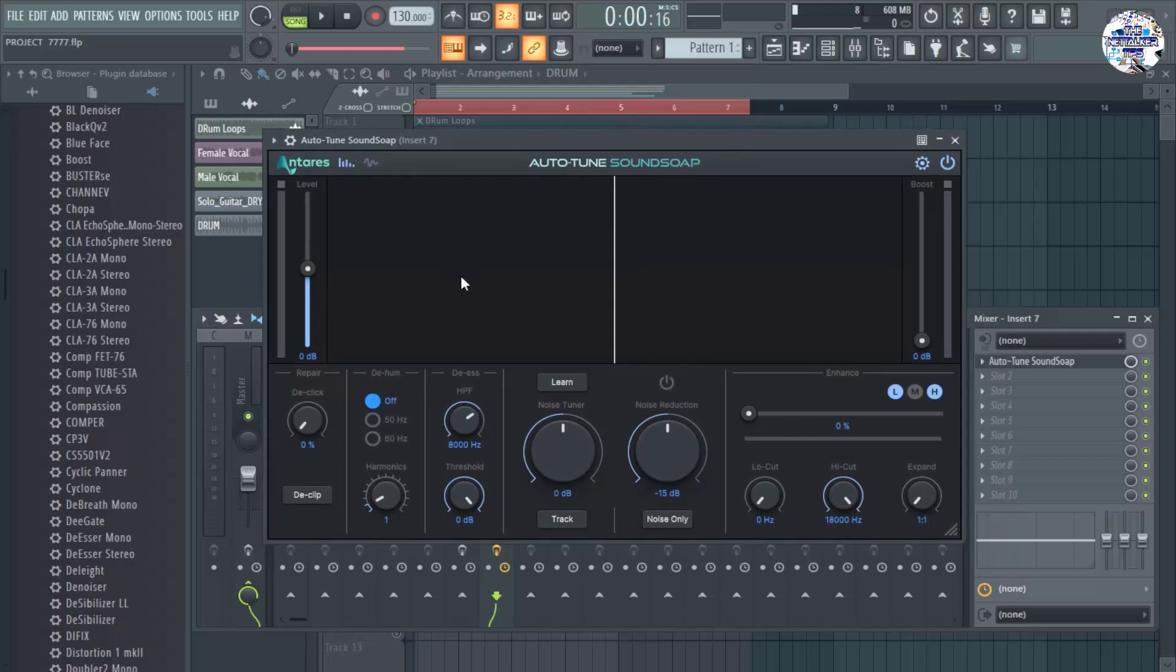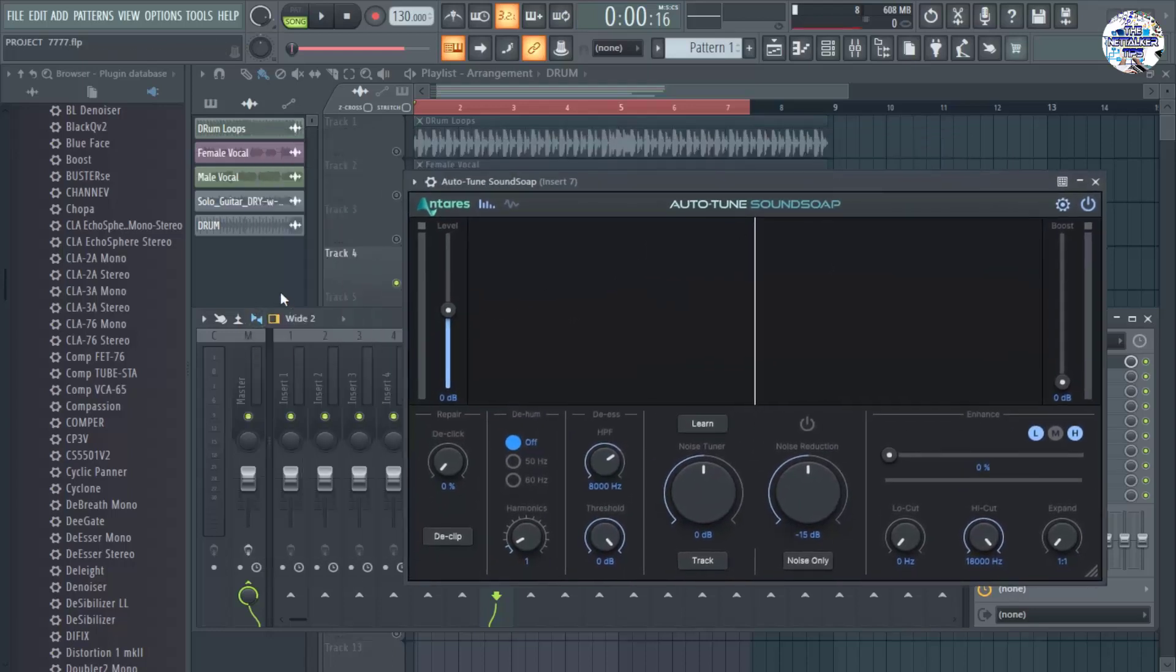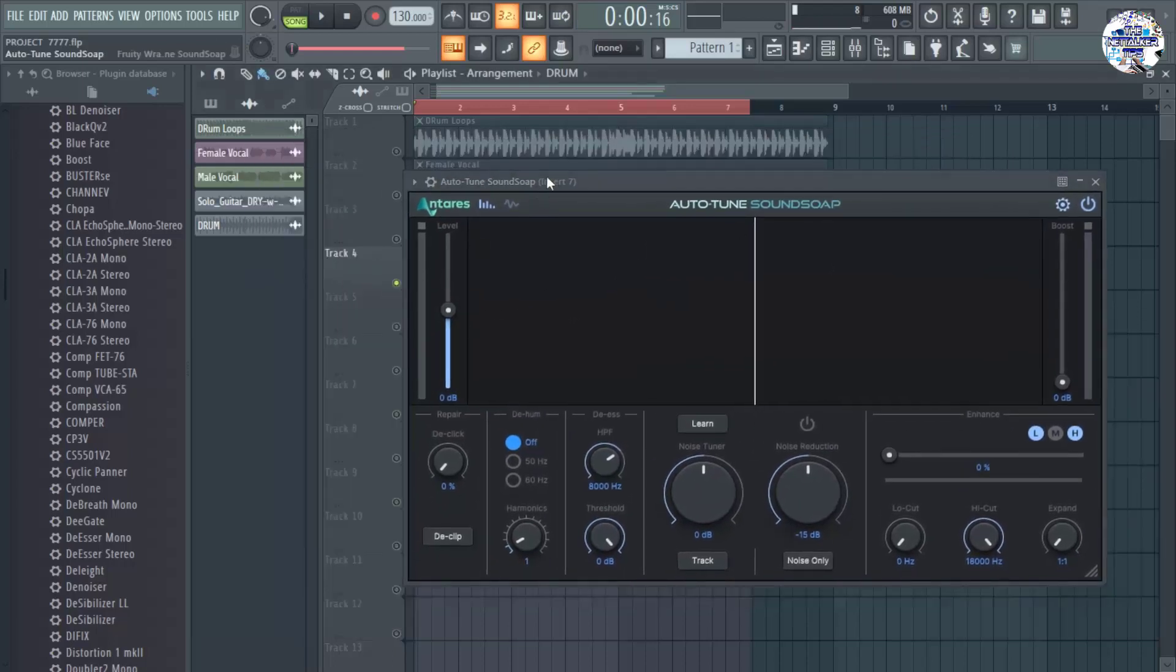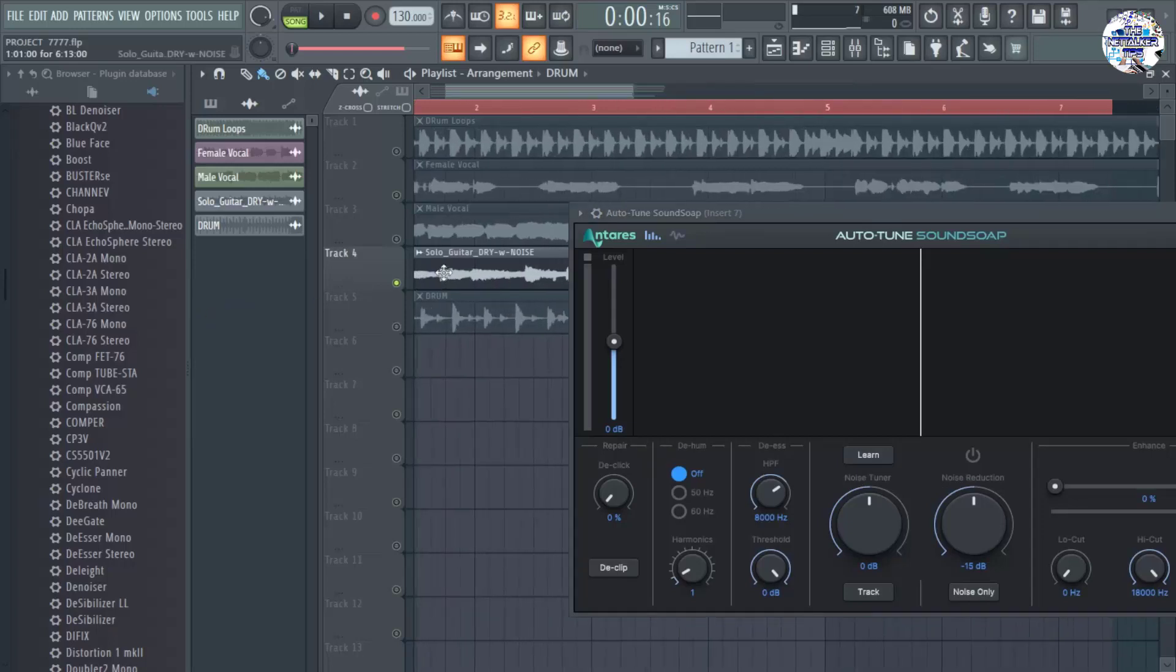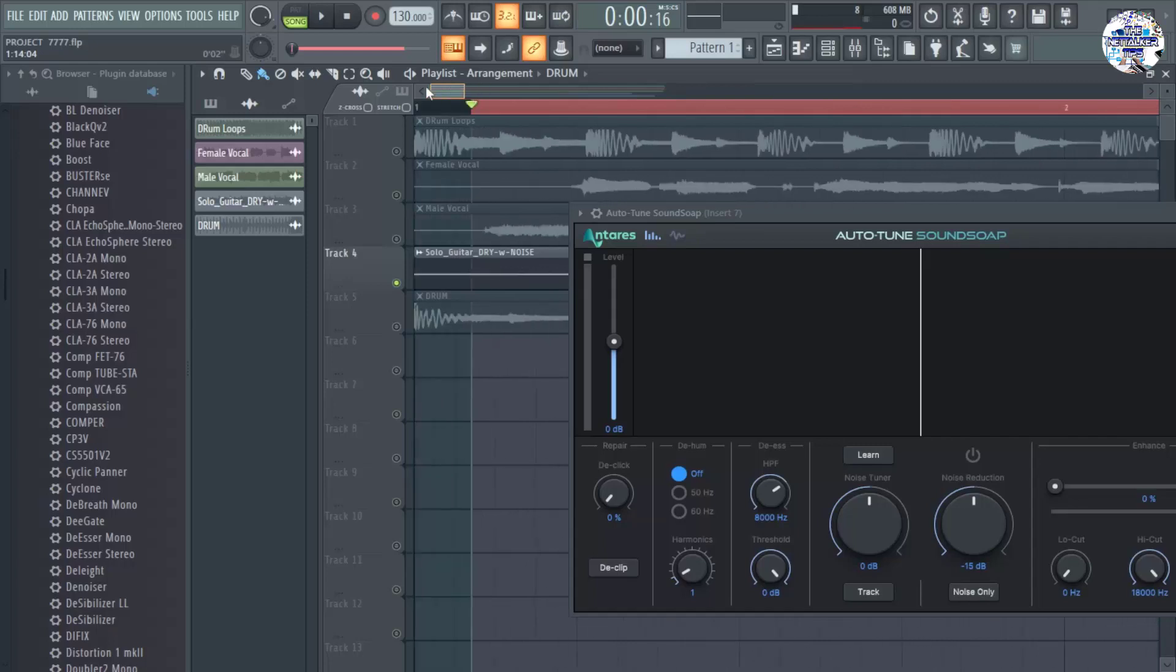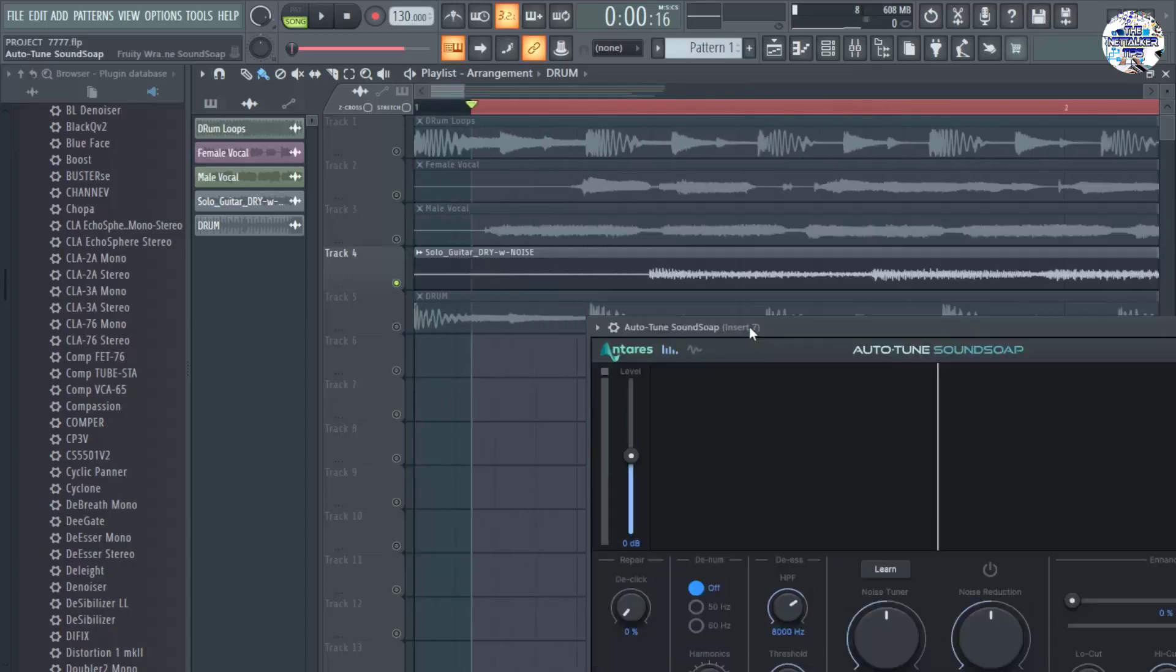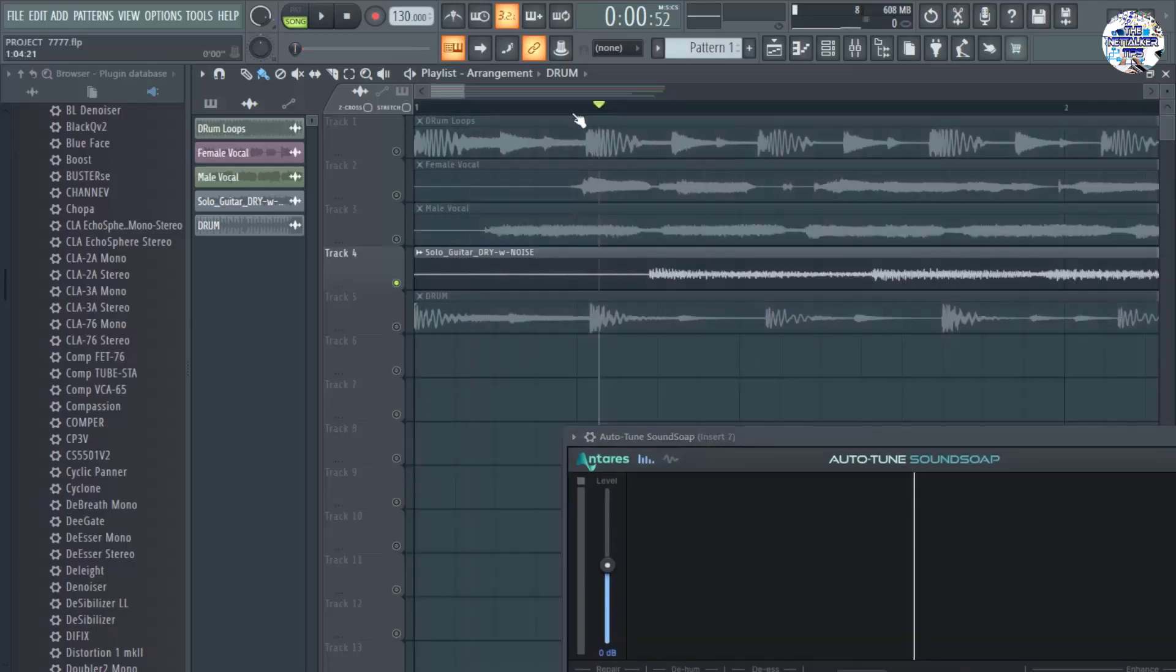So what I am going to do first is to make this plugin learn what needs to be removed from the audio. And for that to happen, I am going to zoom in this audio that has the background noise that I want to remove.